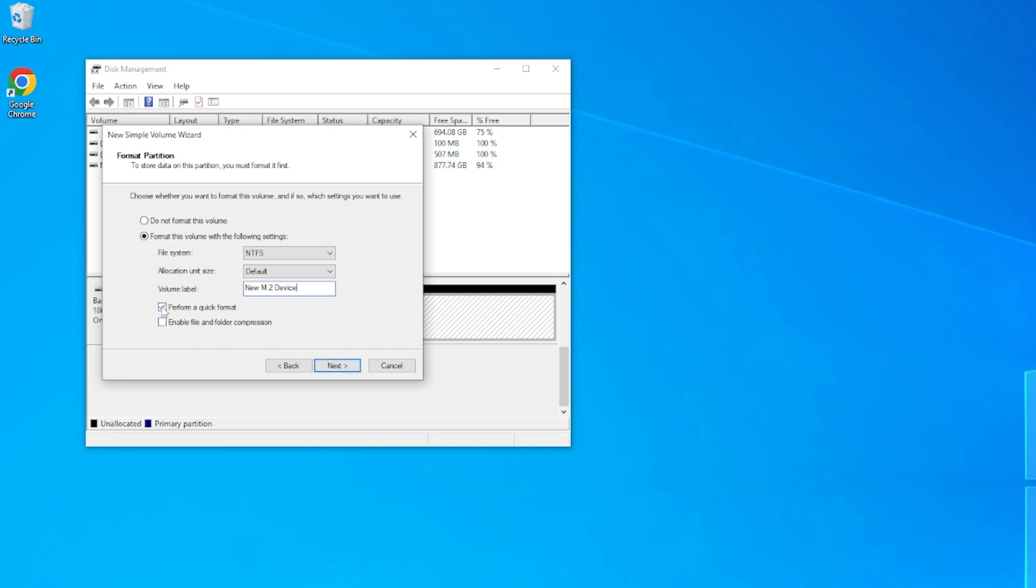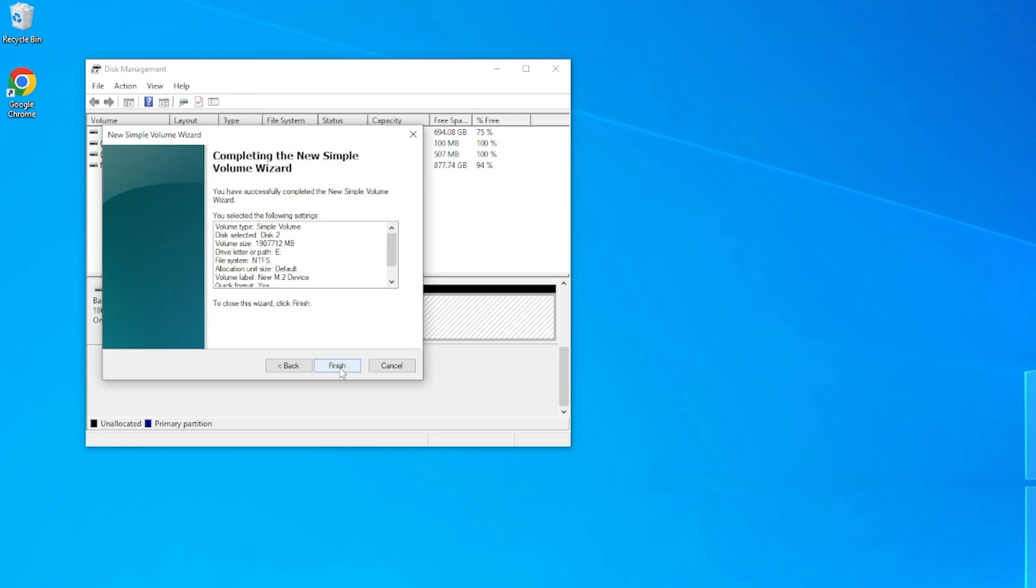Make sure Perform a Quick Format is selected, then hit Next. We'll get a pop-up summing up everything we've selected and if we're happy, then hit Finish.